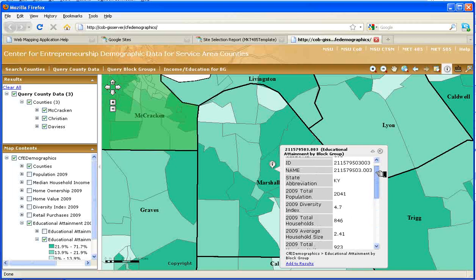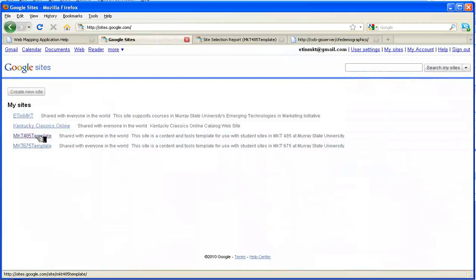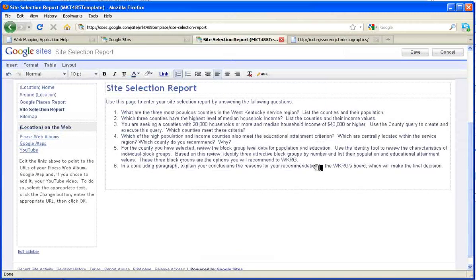Once I've identified the three block groups I want to use, I use the ID number to identify each block group and record the values for population and educational attainment. Those are the three block groups I'm going to recommend. I then go back to my Google Sites location and specifically the site selection page. Those are the block groups I enter in answer to question five. Having moved all that information over from the online map to the site selection report, I have all the data needed to make my recommendation. In item six, I make that recommendation as part of this page, and then I simply save it. That completes the site selection task within the business mapping project. That concludes this video lesson. Thank you.